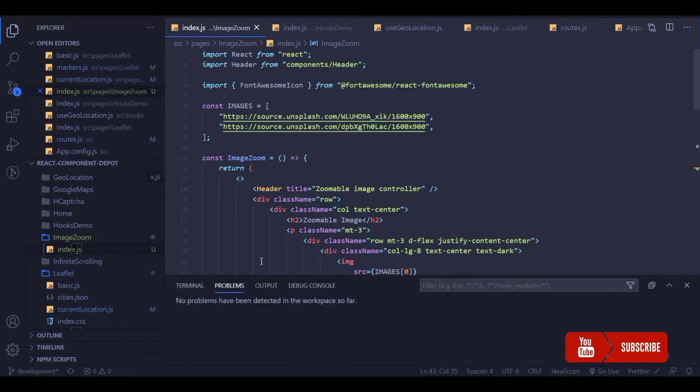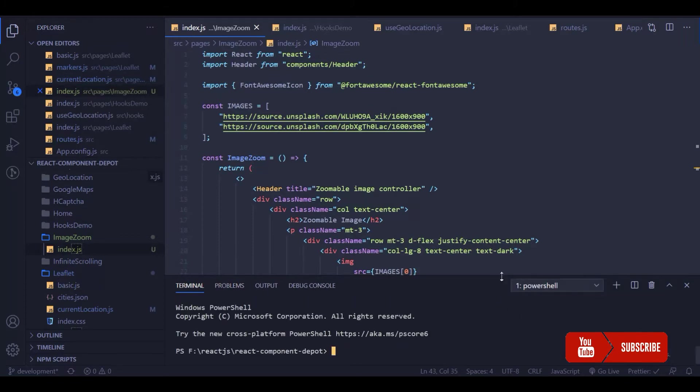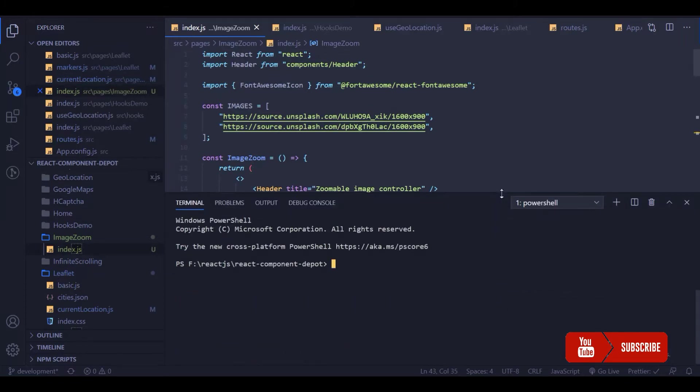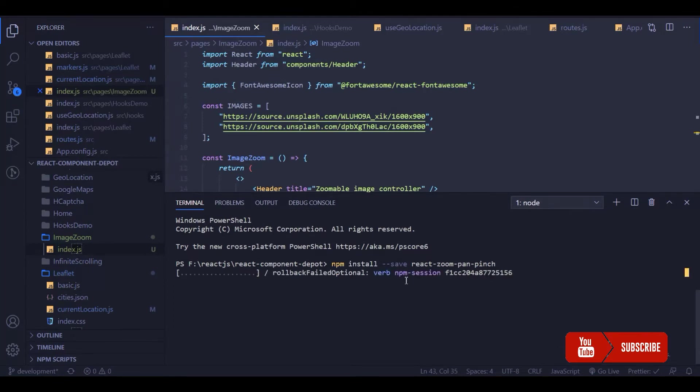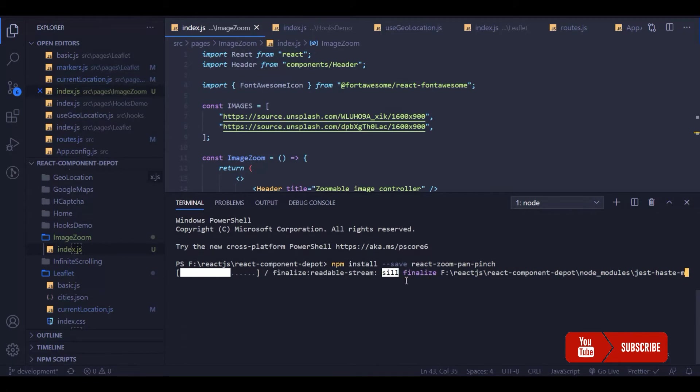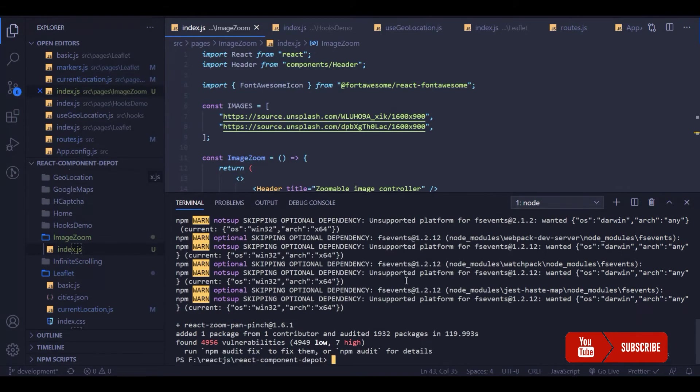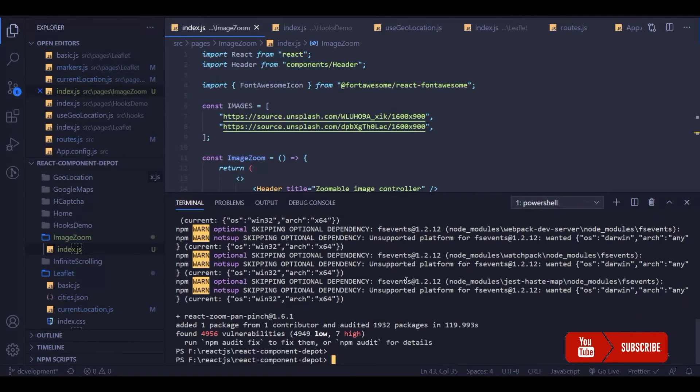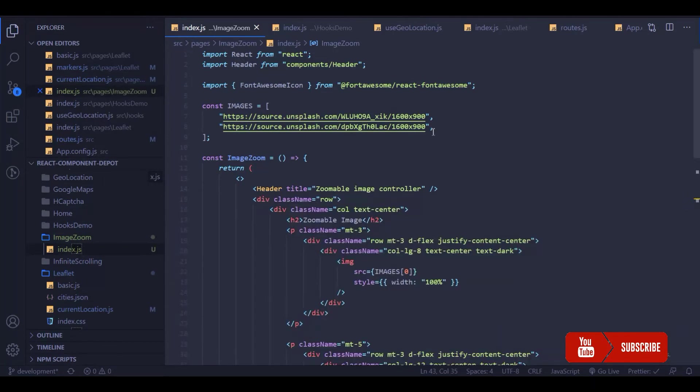Let's install this package. I'm going to use npm here to install this package and store it inside my package.json with the save option. Once this is downloaded, we need to import two components from that.